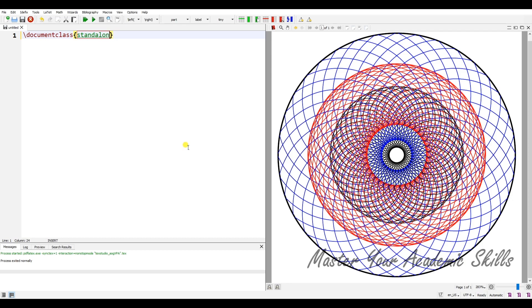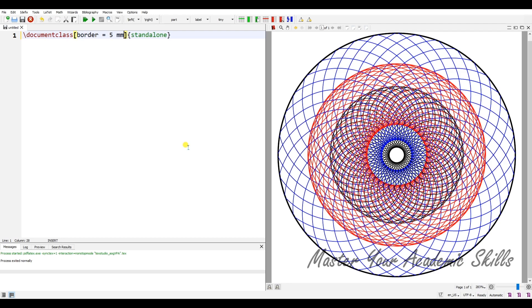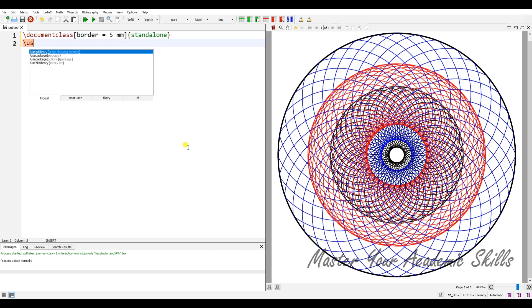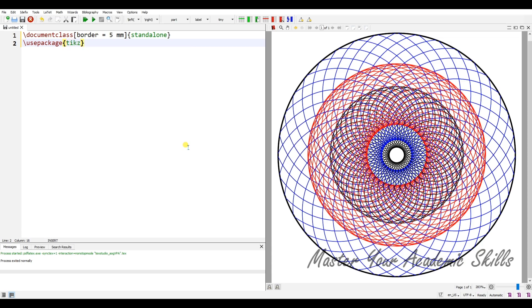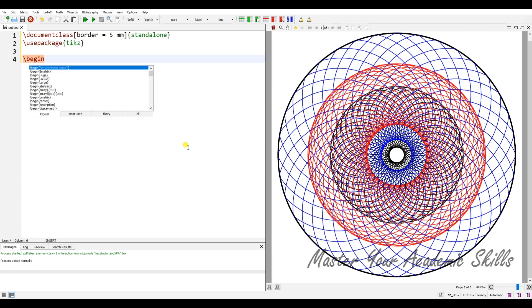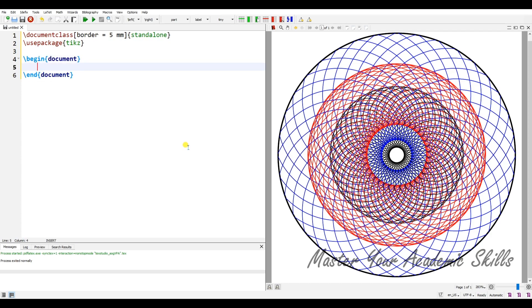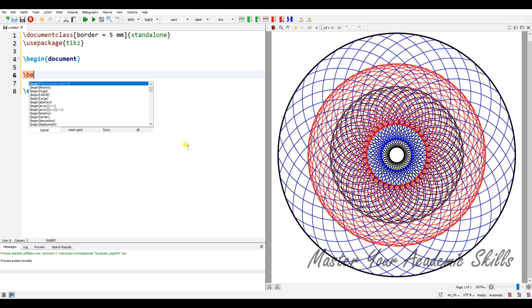Because I want to have the output as a separate PDF file, I need the border—for example, five millimeters is right. And I just need to use the TikZ package.